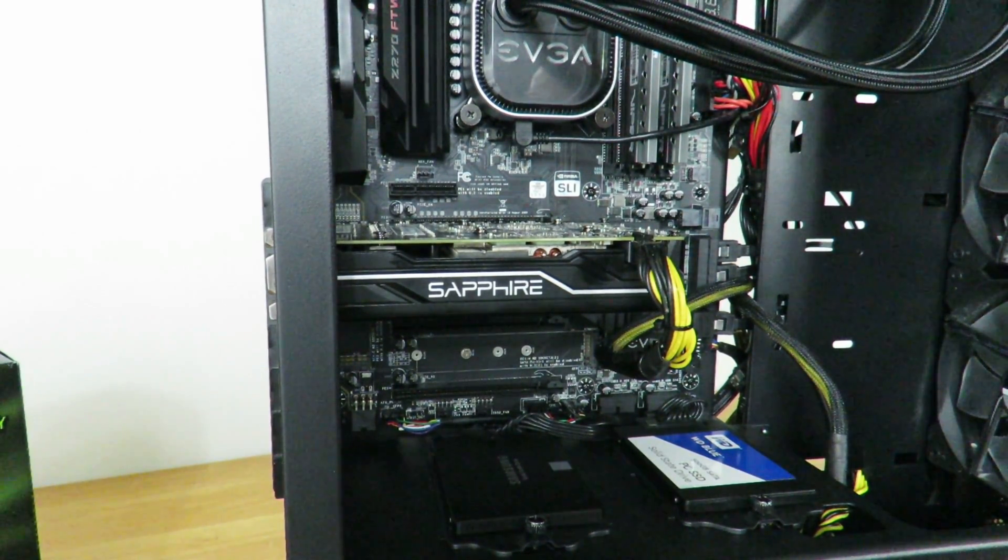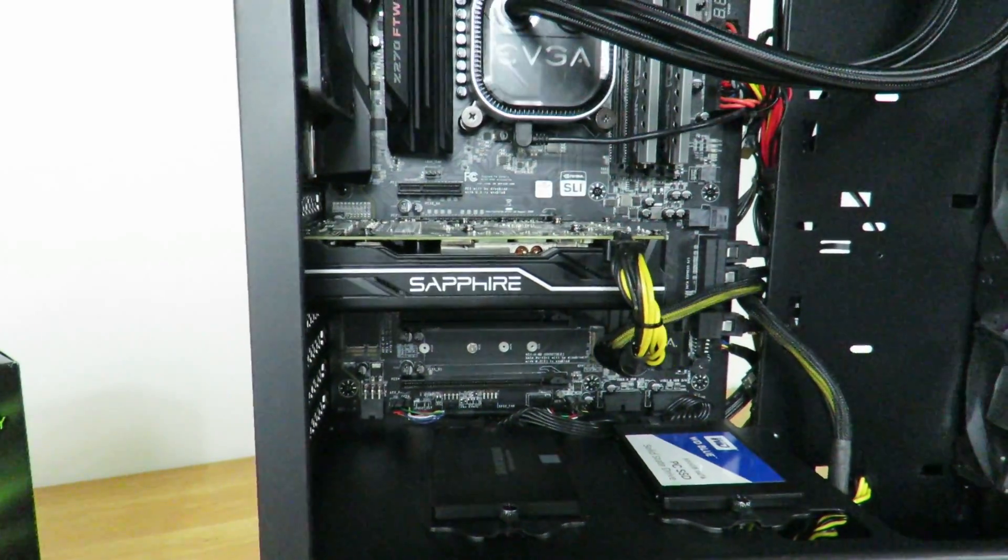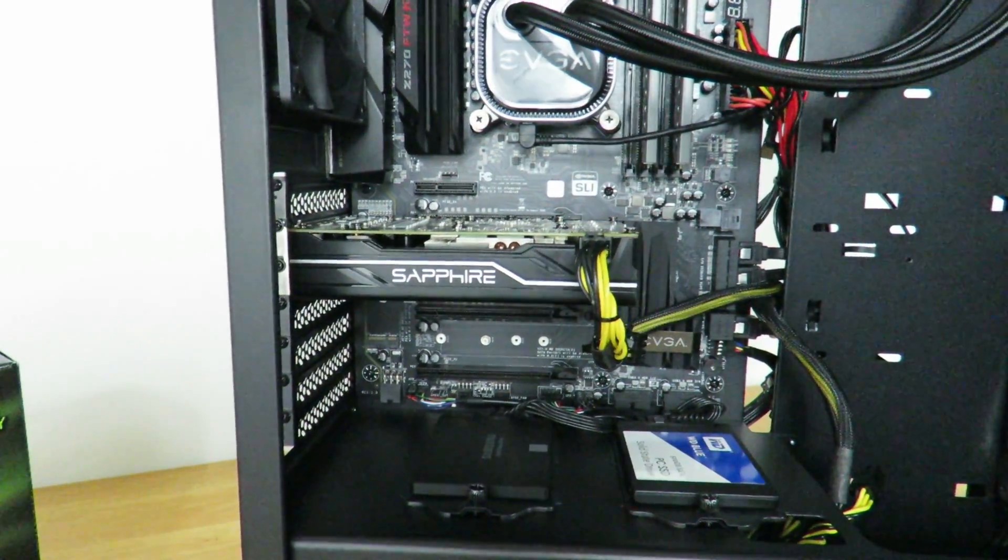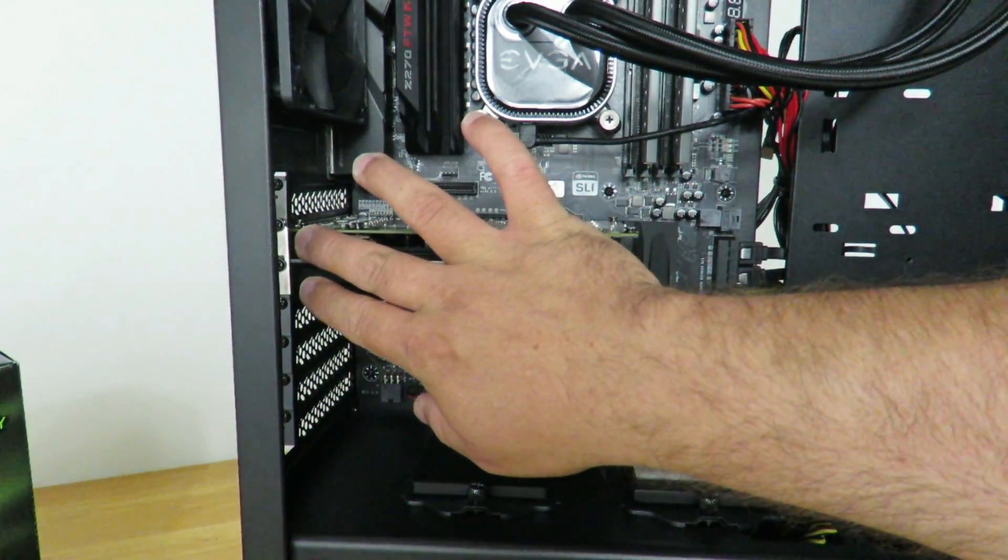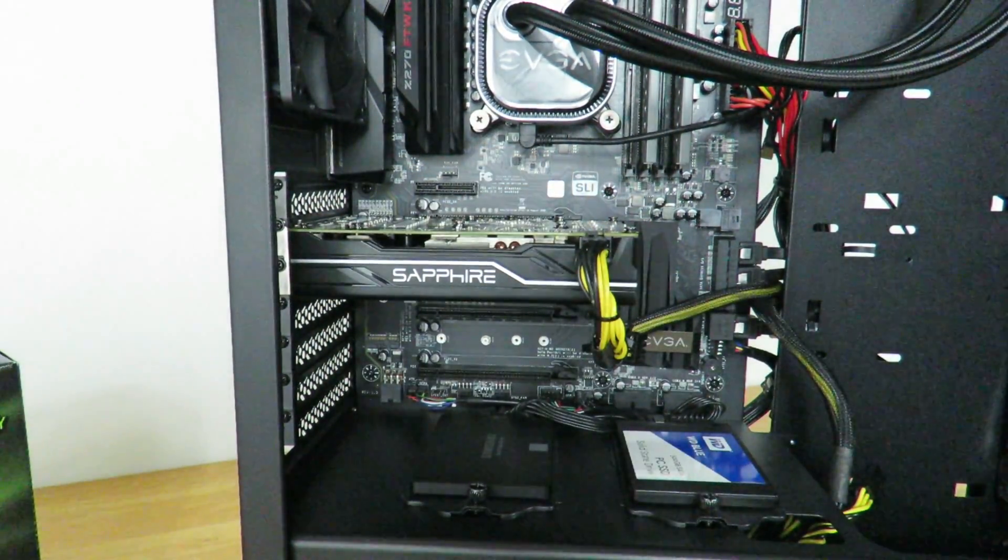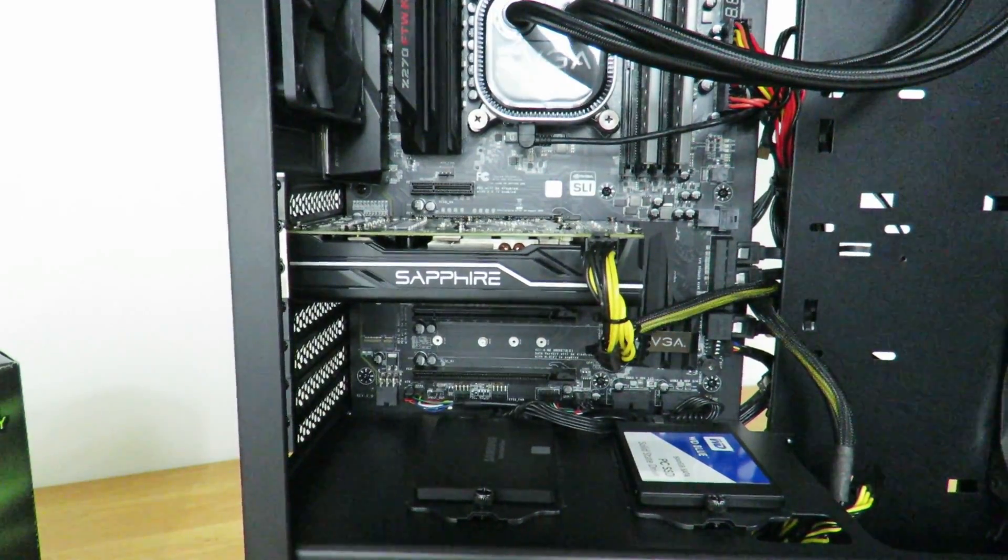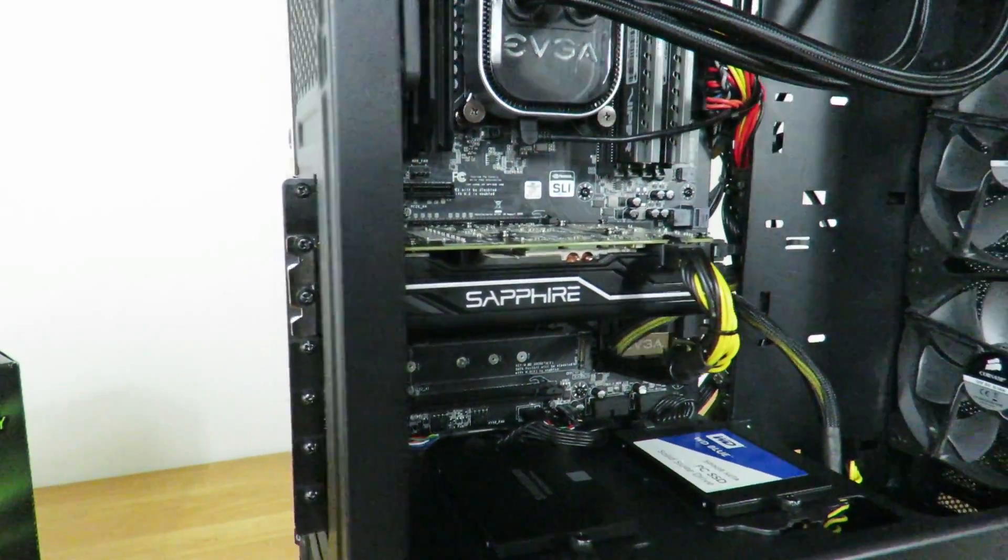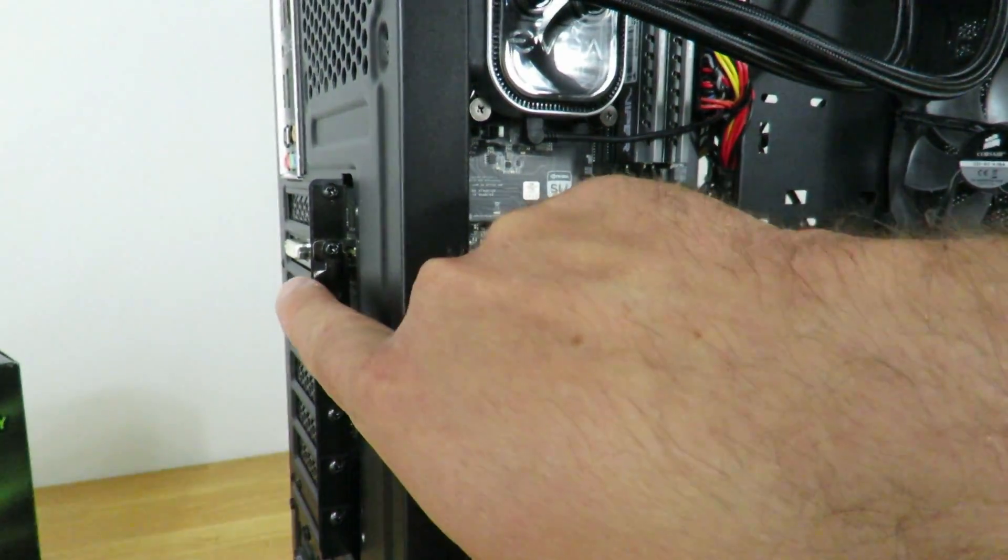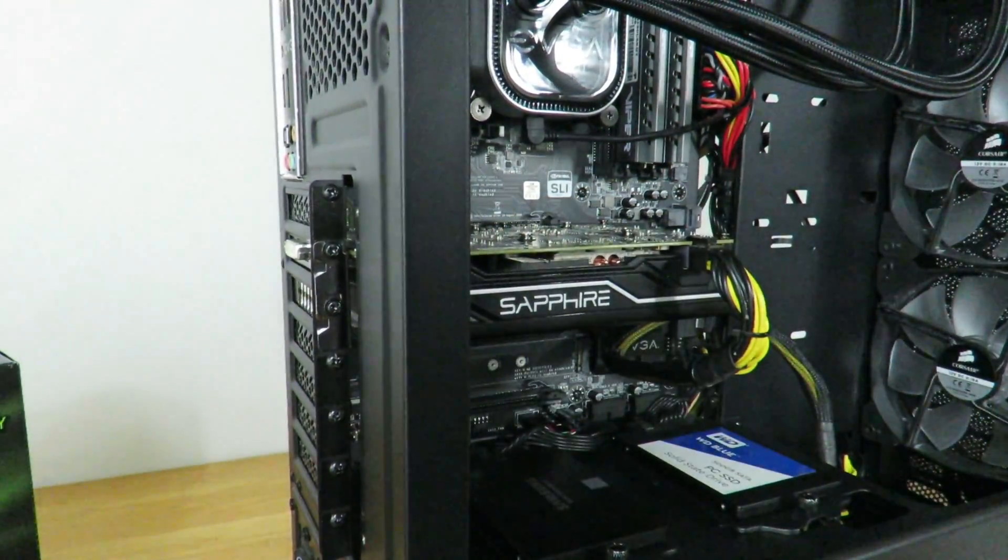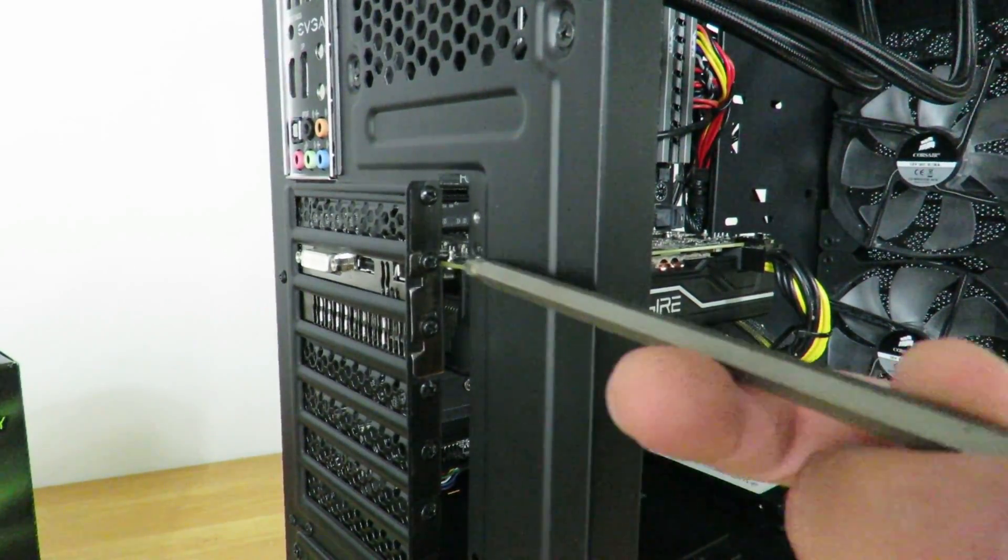So first off, in your case it might be different from mine. Most have two screws right here holding the card down. On this particular case, the Cougar Panzer, the screws are on the back. So first off we're going to go ahead and remove those screws.